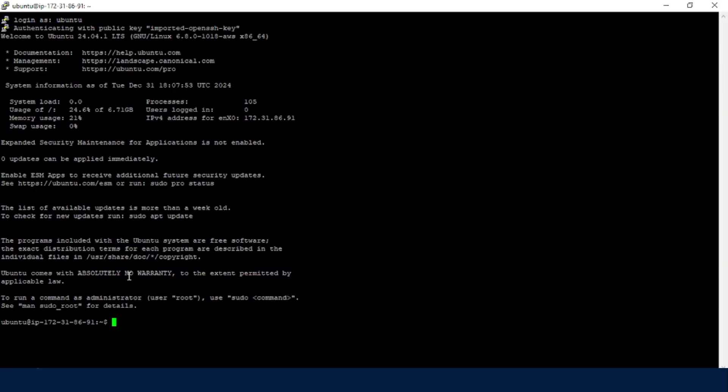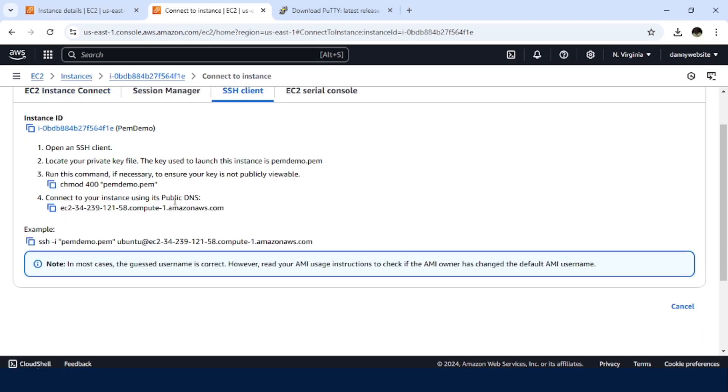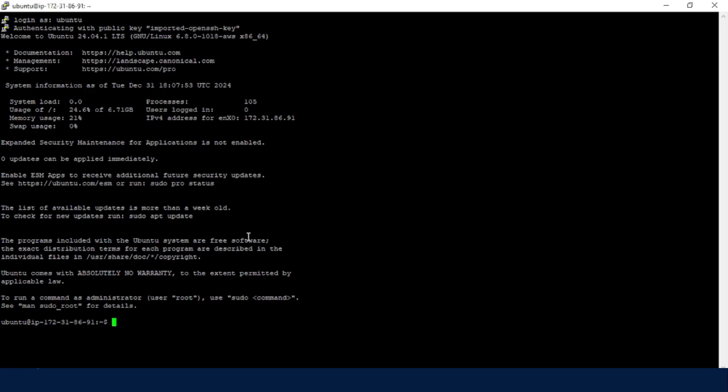Basically, for accessing it from a Linux machine, then all you needed was to just execute these commands, and you will gain the access to that EC2 instance.